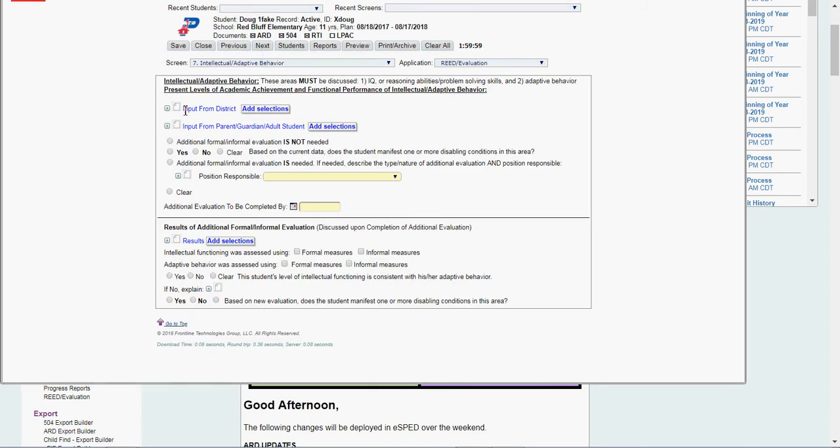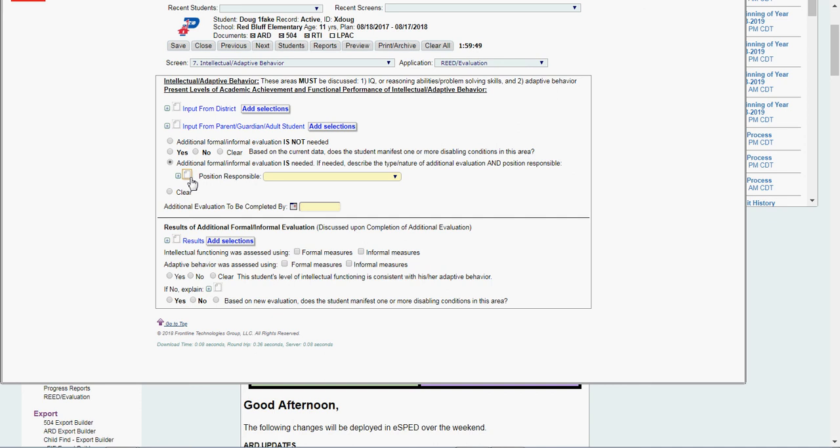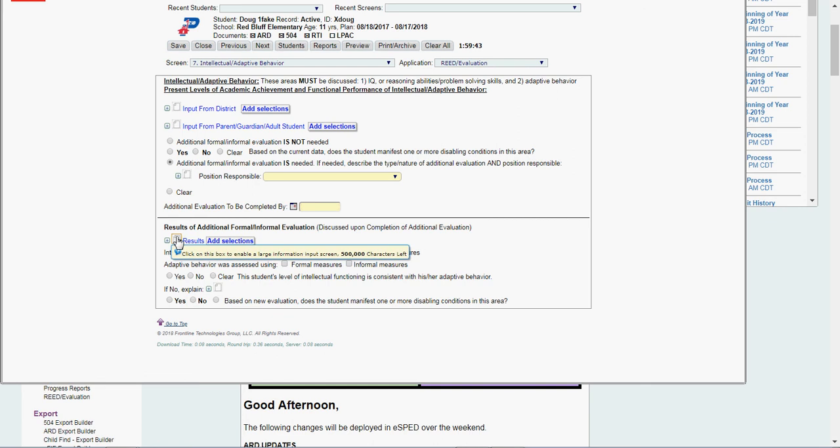Then I got IQ or intellectual adaptive behavior. Input from district. Input from parent, guardian that I've done in my read. I've said yes. Additional eval is needed. What kind of eval if I want to explain? What kind of testing we're going to do? Who's responsible for it? Once I'm done with my testing, I put my information in here. I say it was assessed either formally or informally for intellectual and adaptive behavior. Yes or no. Whether their intellectual function is consistent with adaptive behavior.